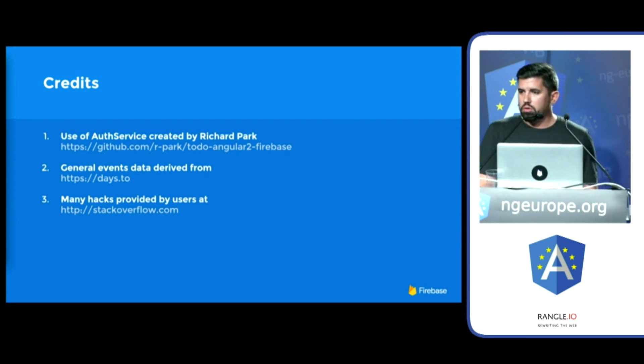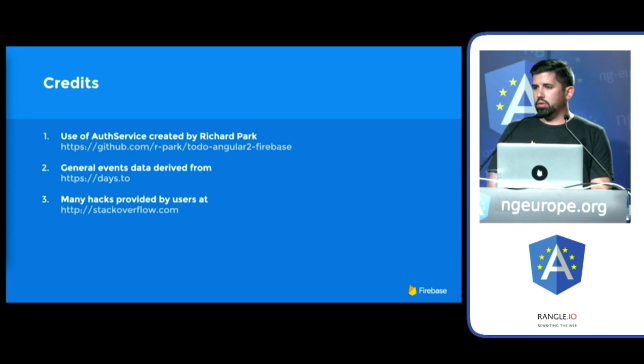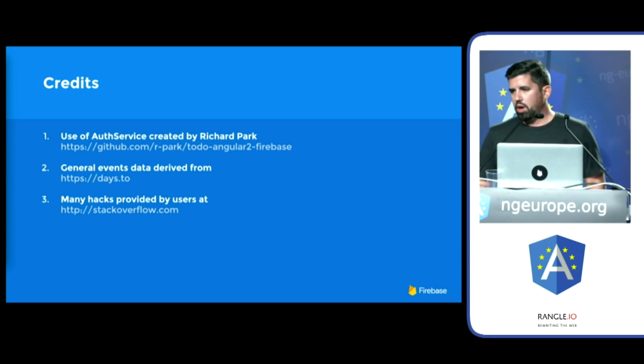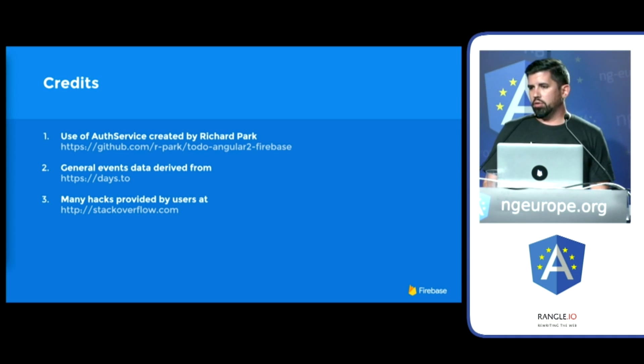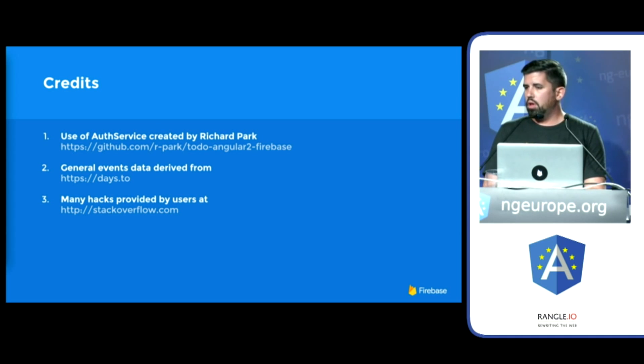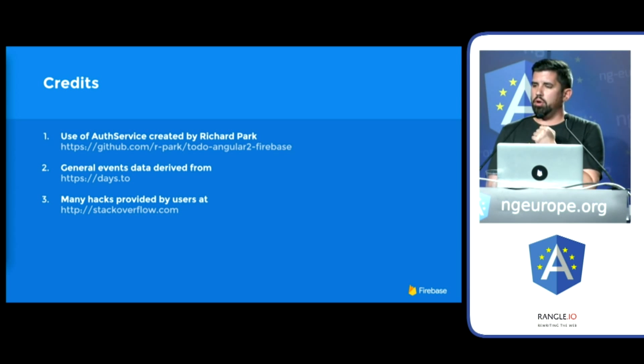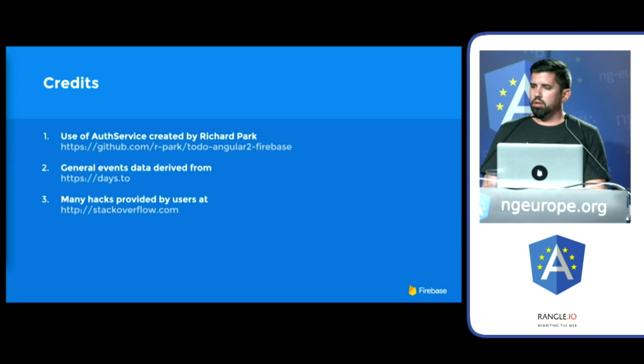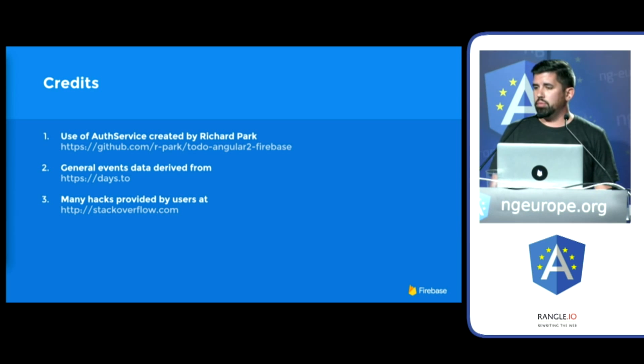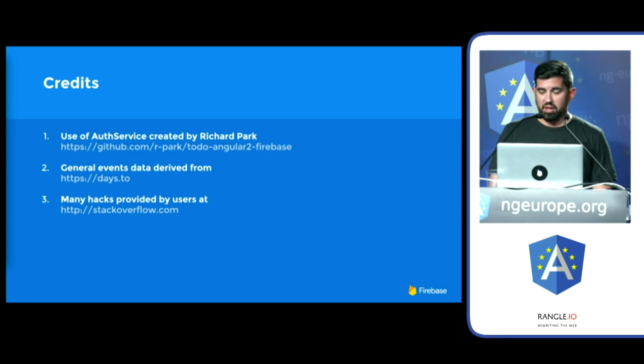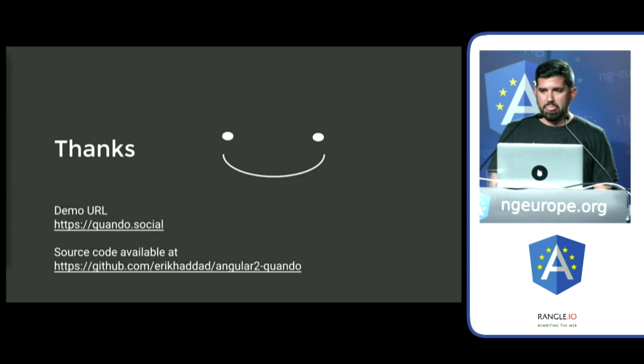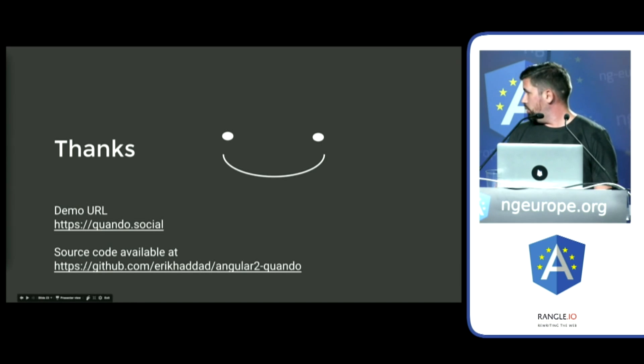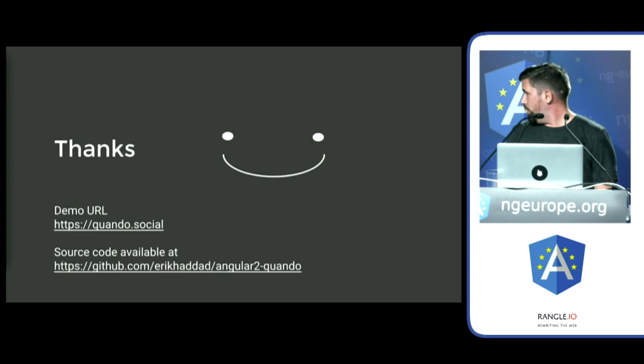So I just want to give quick shout outs. Like I said, I was learning Angular 2. And Angular Fire 2 is still very much in development. I had the help of some other Git repos. So I borrowed some code there. The general events that you saw on that first tab were borrowed from days.2. And like you, I am a constant stack flow addict. And thank you. There is the demo URL if you'd like to play with it. And you can download and install the code from my GitHub repo. So thank you.